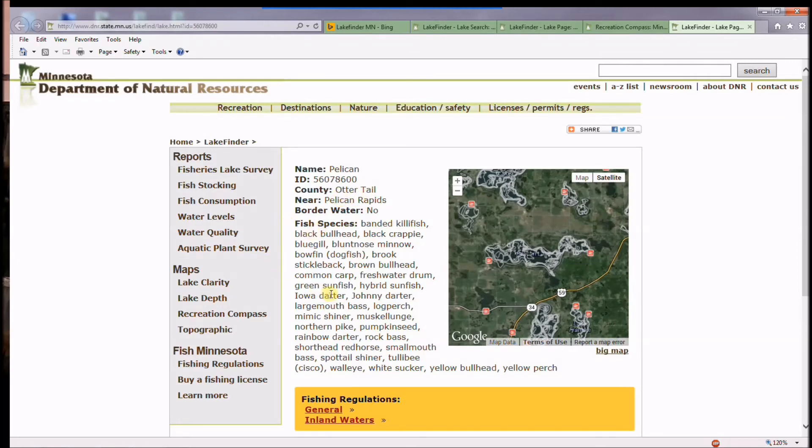I hope this gives you some good information about how to get to Lake Finder and what the tools are within Lake Finder. It's a tool I use frequently and I think you will too.